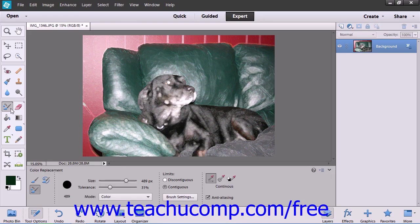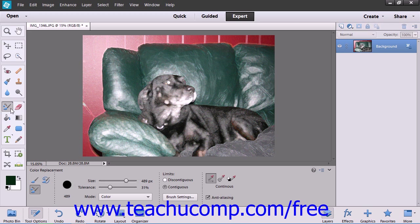With the color replacement tool, you can replace an original color in an image with the foreground color. The color replacement tool provides an artistic advantage in that it preserves all the tones within the image.